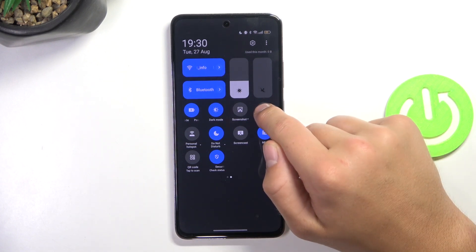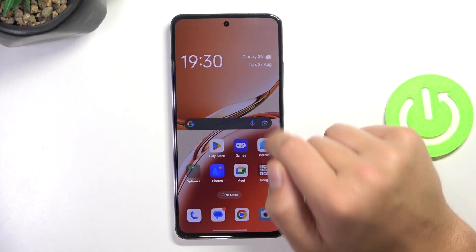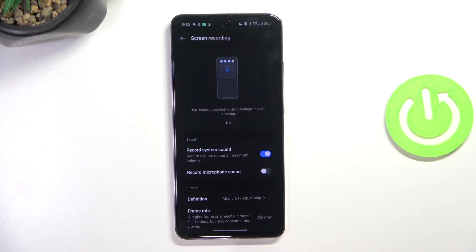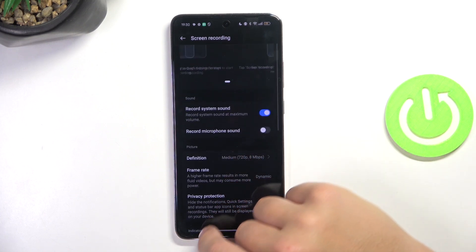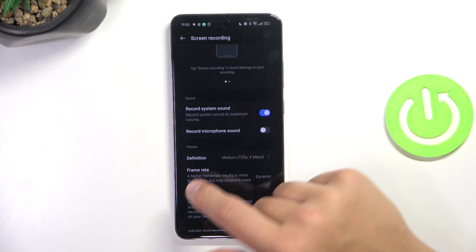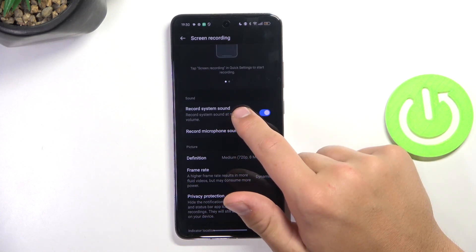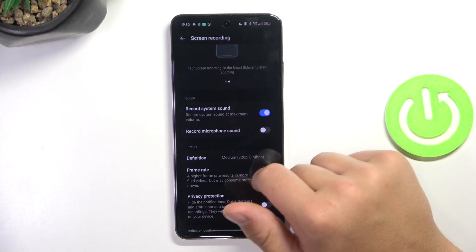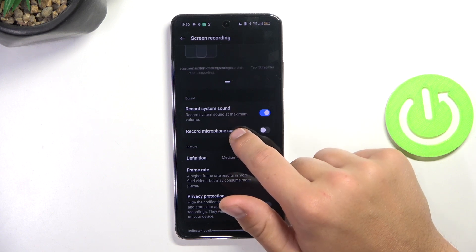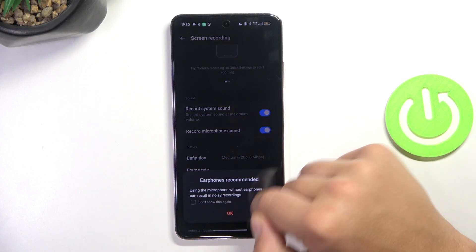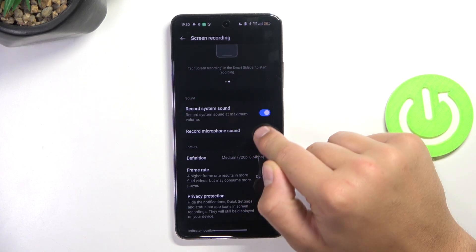You can hold the icon and it's going to transfer you into the screen record settings. You can select where you would like to record your audio from — it can be your system, your microphone, both of them, or none of them obviously.